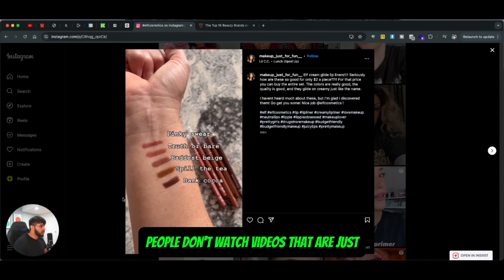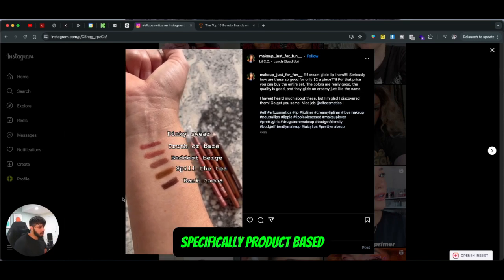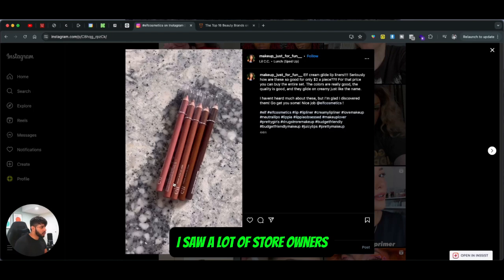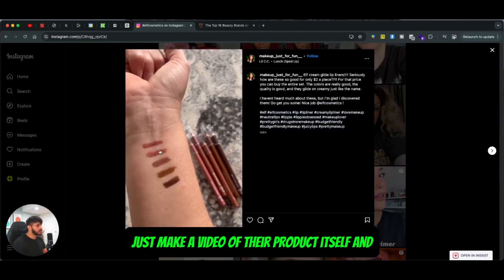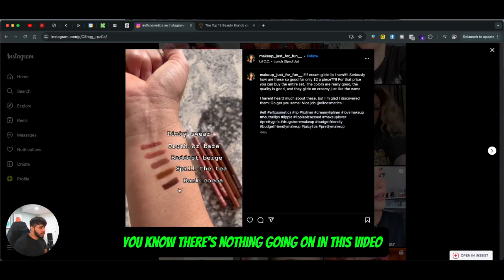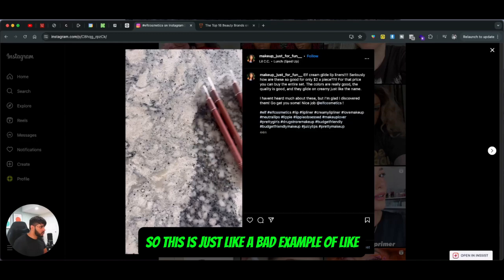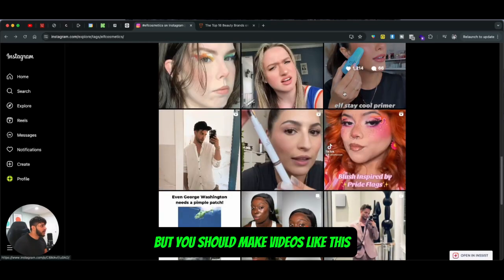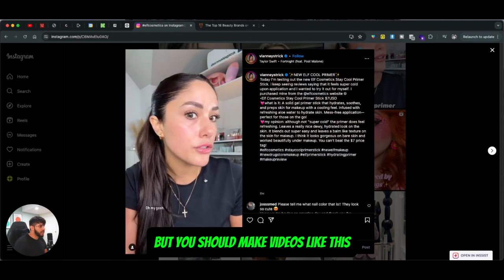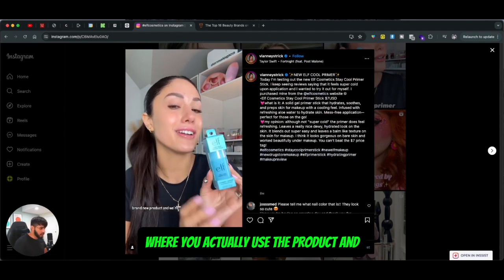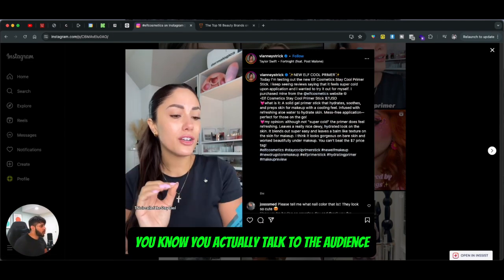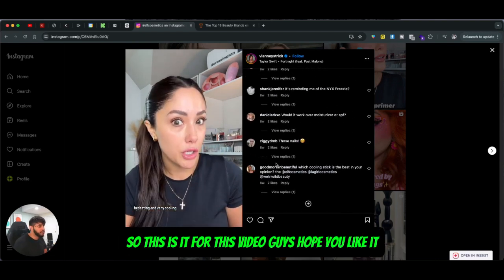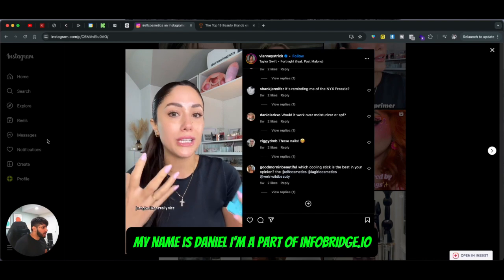Those types of product-only videos don't really work. There's a very low attention span in 2024 and 2025 — people don't watch videos that are just specifically product-based. A lot of store owners just make a video of their product with nothing else going on. That's a bad example. You should make videos where you actually use the product and talk to the audience — you can see the engagement difference compared to the other video.